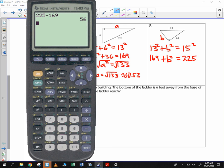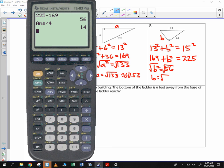There is a perfect square that goes into 56 — it would be 4. If you take 56 and divide it by 4, you get 14. So square root of 4 times square root of 14, or 2 roots of 14.